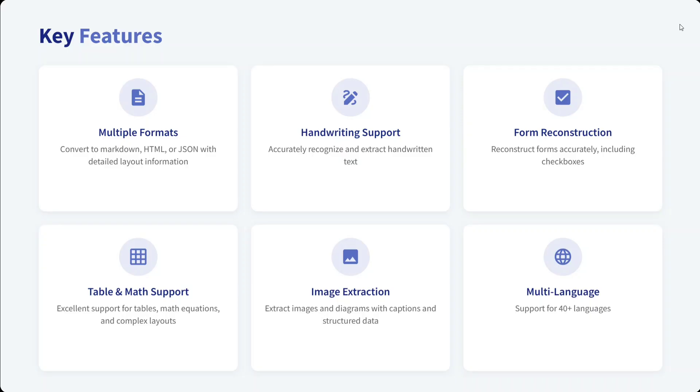Form reconstruction: reconstructs forms accurately including checkboxes. Table and math support is there. Image extraction is there. And multiple languages—40+ languages it supports. Crazy!